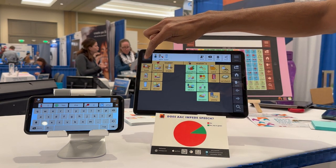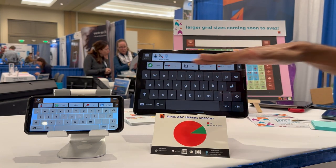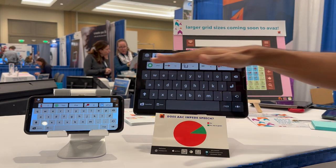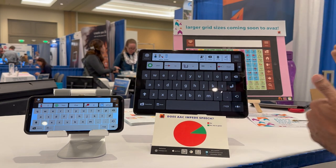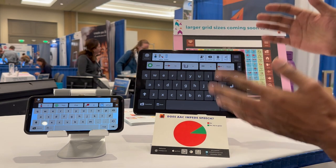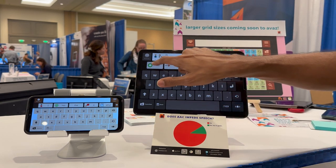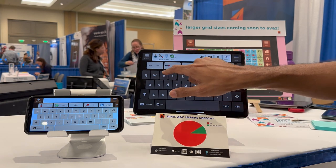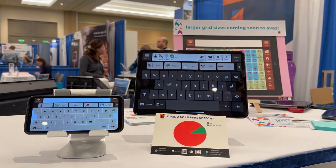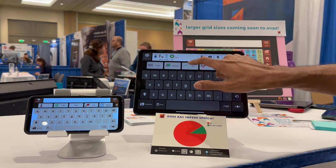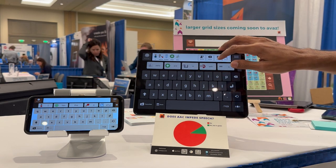I can go over to the keyboard and extend the sentence. The picture prediction that you see here uses pictures from the picture vocabulary that the child is already working on, and it does current and next word prediction.